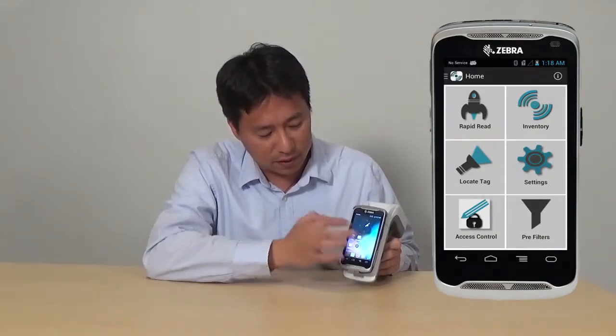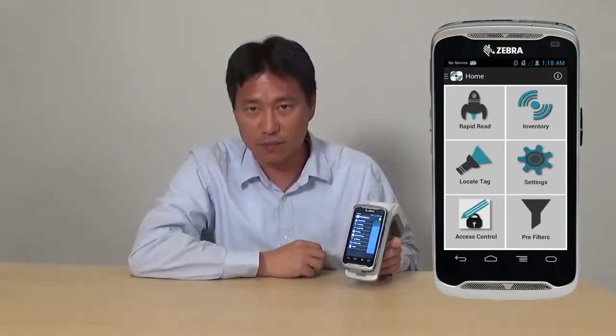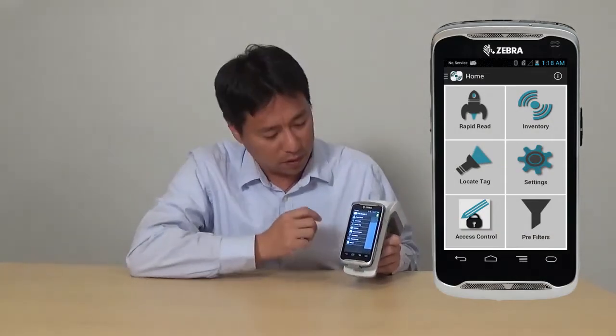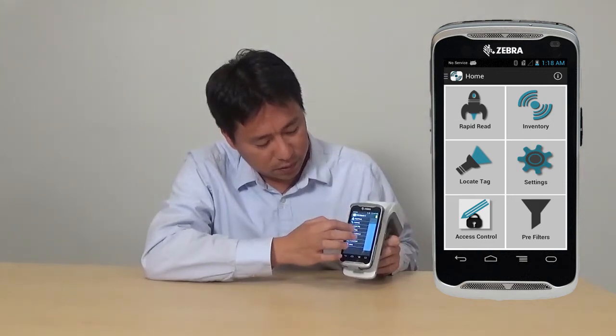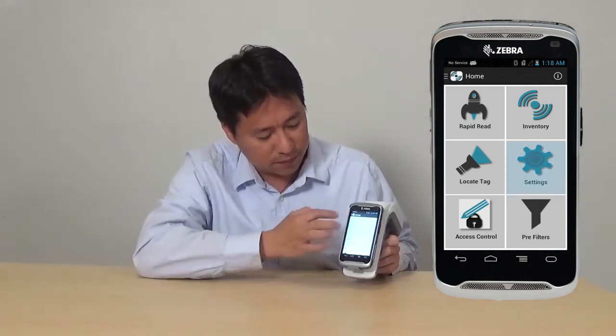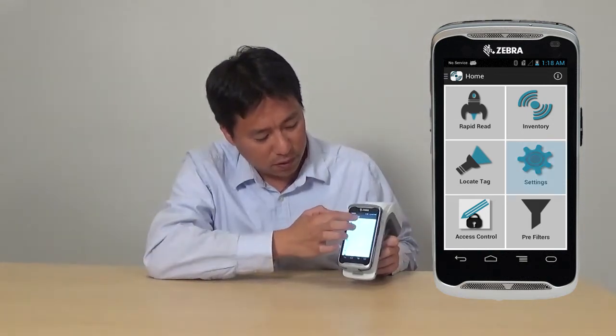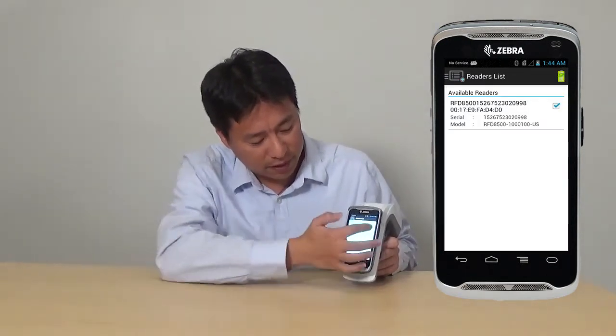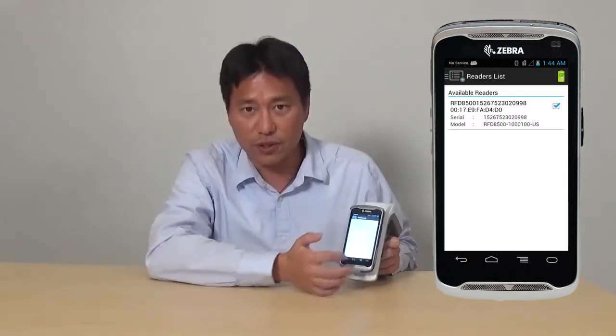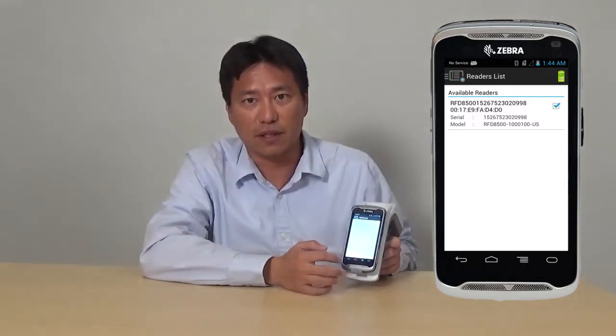First of all, to launch the demo app, you need to click on the RFID demo. And then go to settings, reader list, and select the reader you would like to connect.